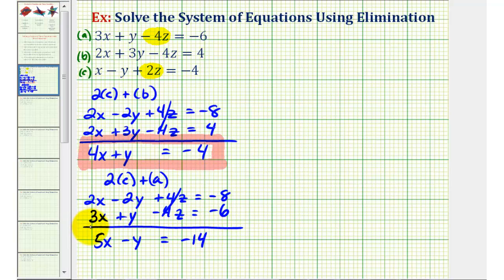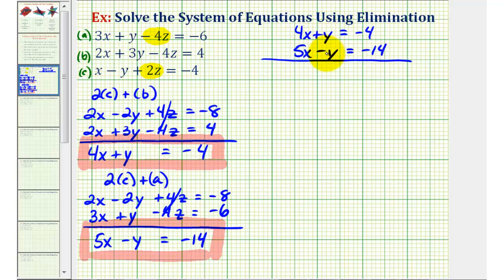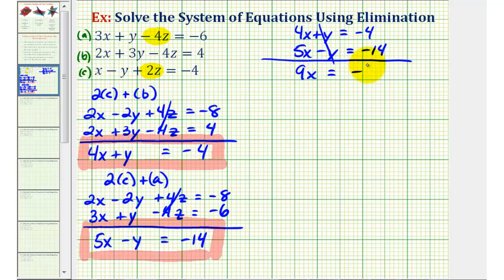We've now created two equations with two unknowns. We'll solve the system: 4x plus y equals negative 4, and 5x minus y equals negative 14. The Y terms are already opposites, so we can add the two equations together and eliminate Y. This gives us 9x equals negative 18. Dividing both sides by 9, we find x equals negative 2.